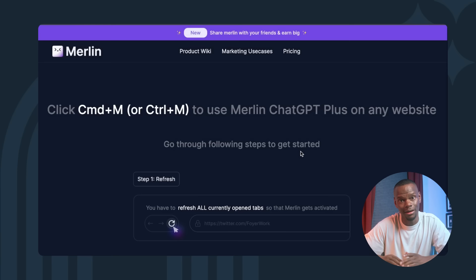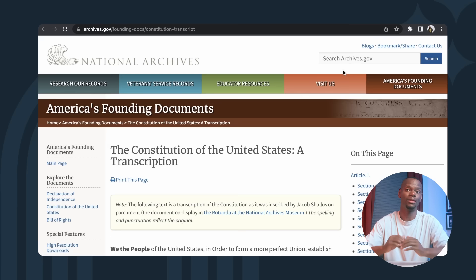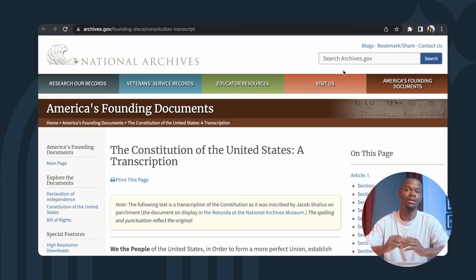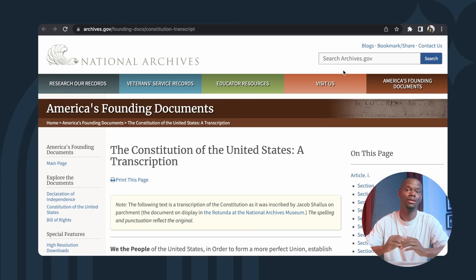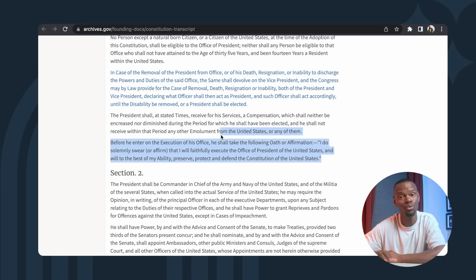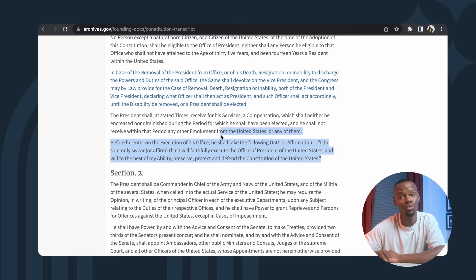You want to go ahead and install the extension. In the Chrome web store, click add to Chrome and sign in. Let's head over to the website and test Merlin's capabilities. I chose the National Archive site for its wordy, complicated language. I'm going to navigate to Article 2, Section 1 of the Constitution and select this paragraph.